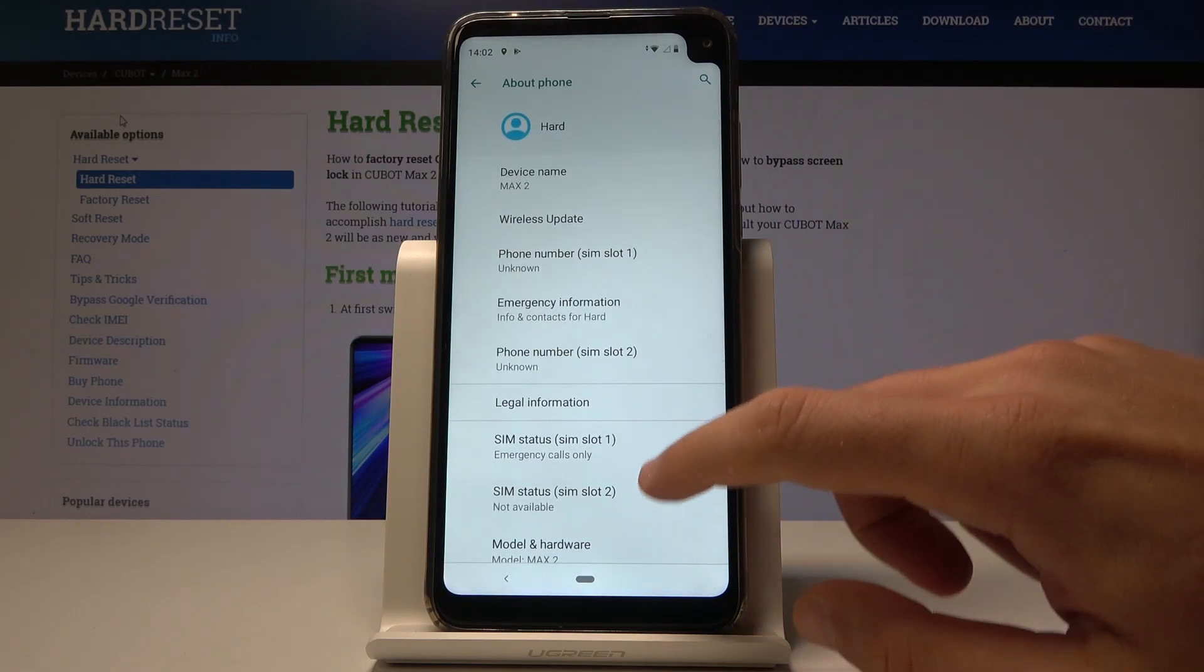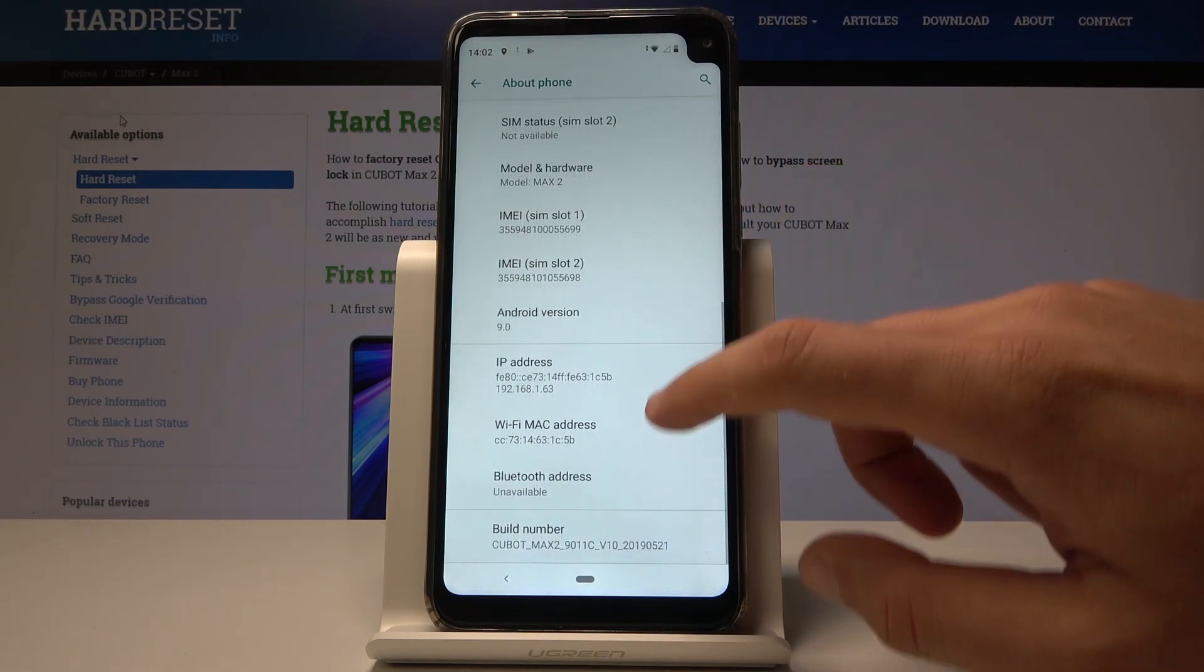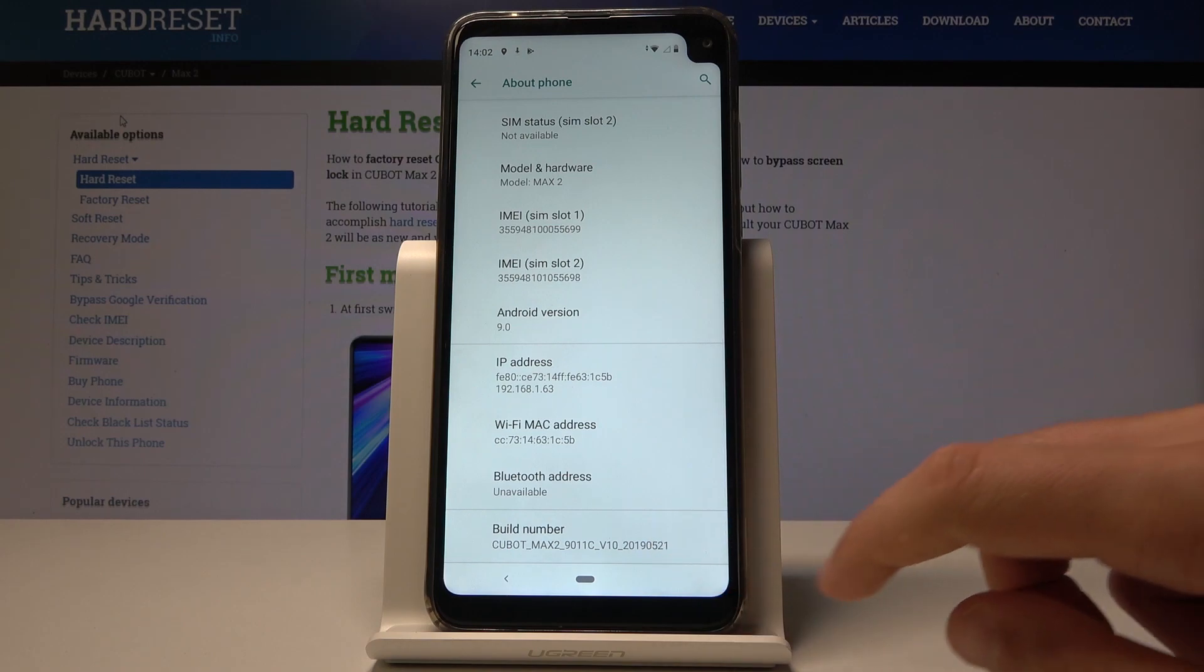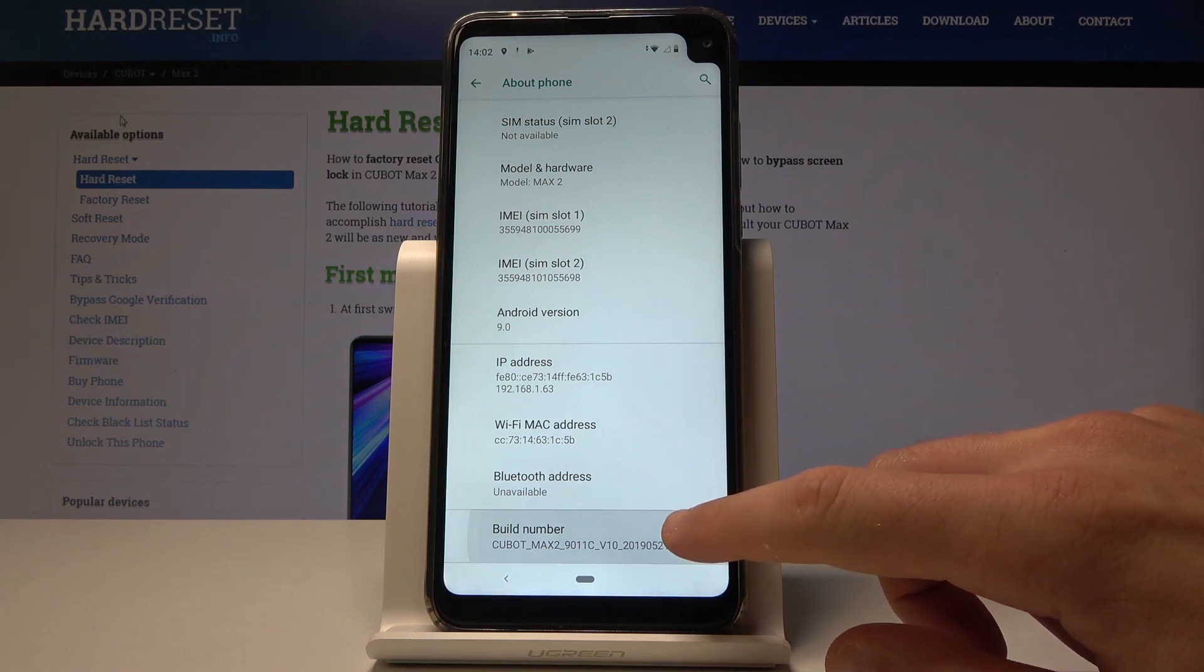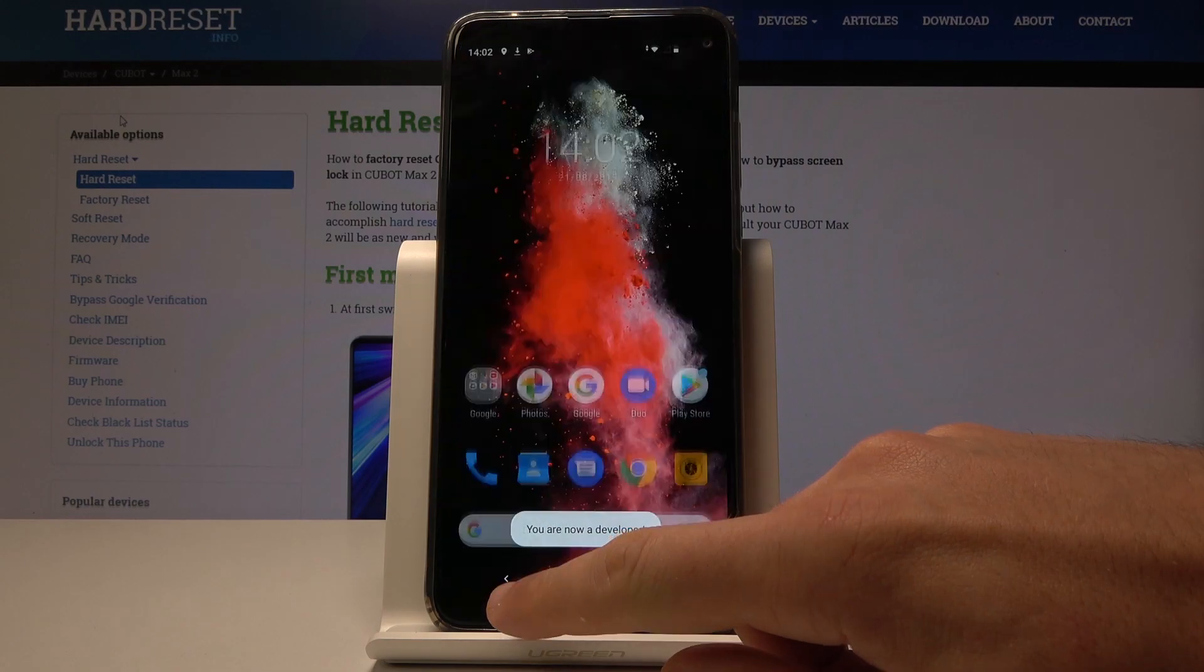Here you need to find and select Build Number. It's at the bottom of the list. Let's tap a couple of times on Build Number, and as you can see, you are now a developer.